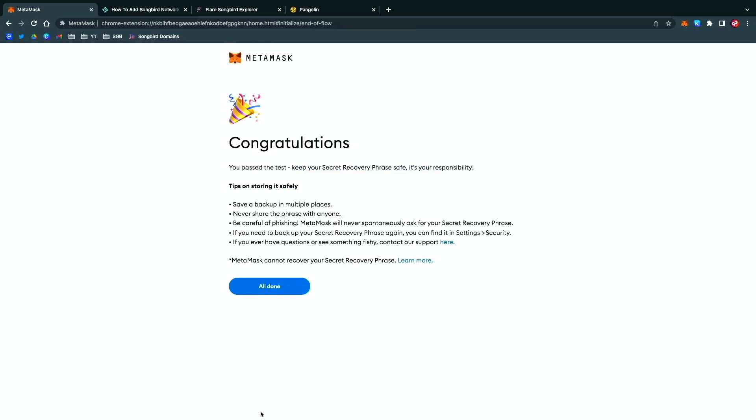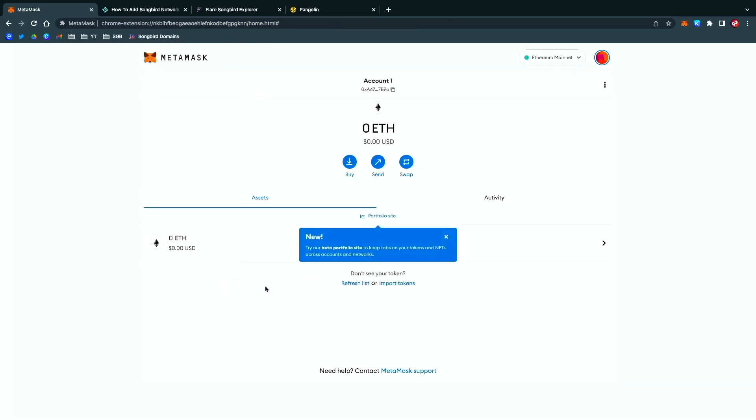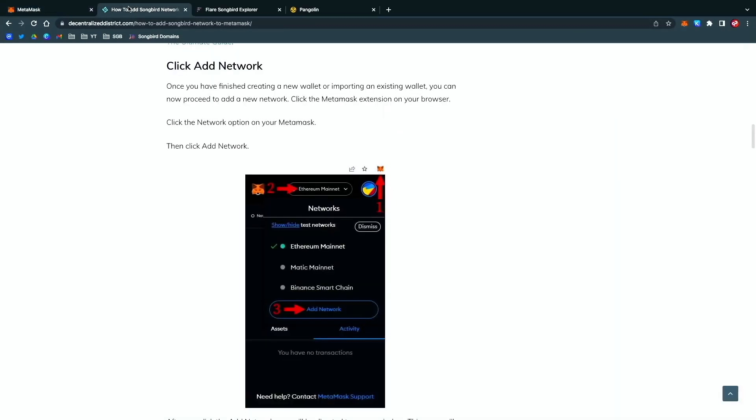It'll tell you congratulations, you passed the test, keep your secret recovery phrase safe, it's your responsibility, all done. Now you're technically on the Ethereum network wallet in MetaMask. The next step is to add Songbird network to MetaMask.